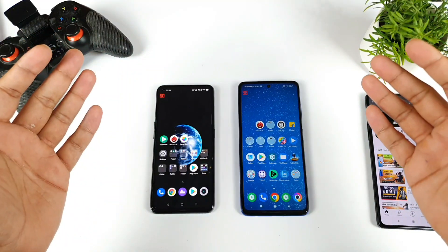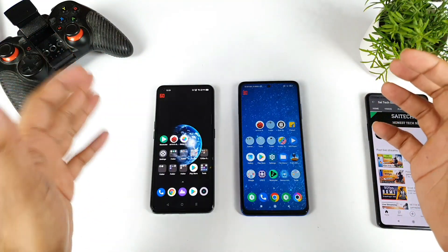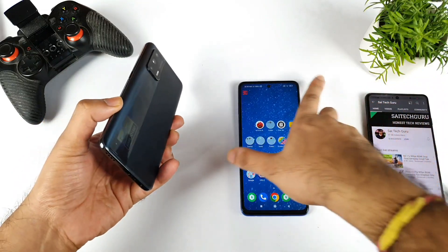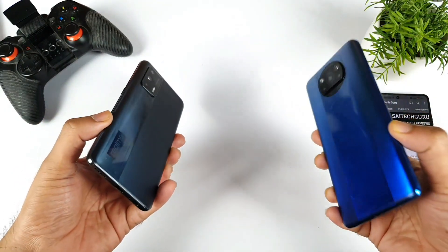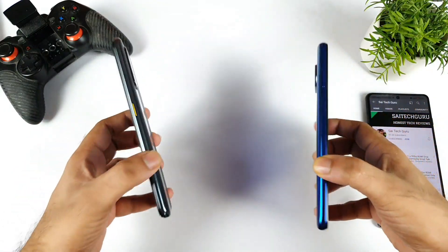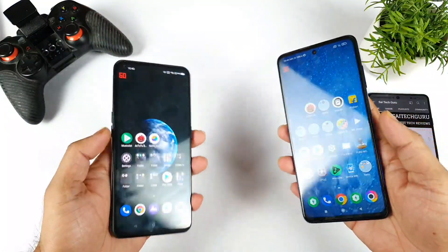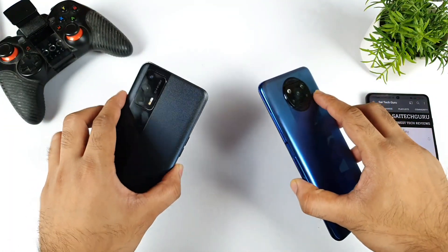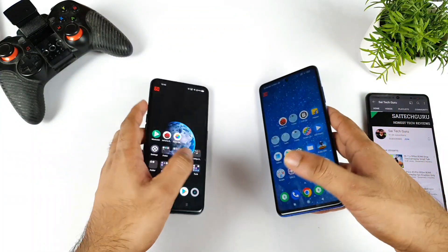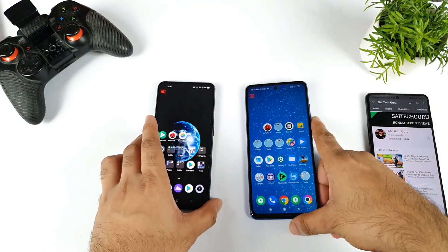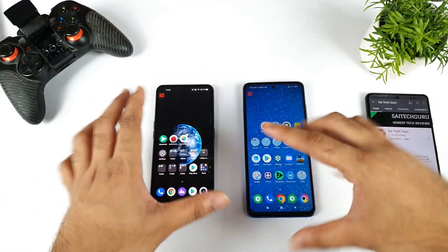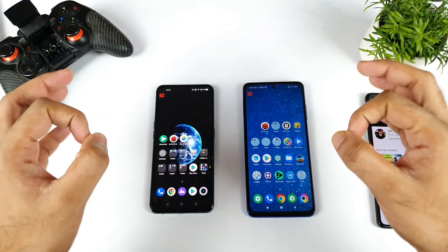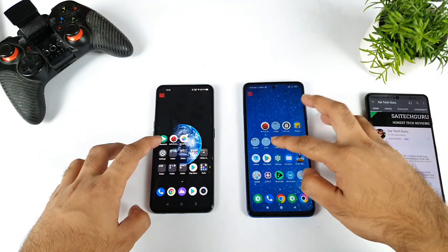Hi friends, welcome back to channel Sai Tech Guru. In this video I'm going to compare the touch sampling rate between the Realme X1 Max vs POCO X3 Pro. The main reason I'm comparing these both phones is because during the Big Billion Day sales both phones will be having really huge discounts and a lot of users want to know which phone is really the best. So I started to do this kind of comparison series — make sure to stay tuned for more comparisons — but in this video let's focus on touch sampling rate.